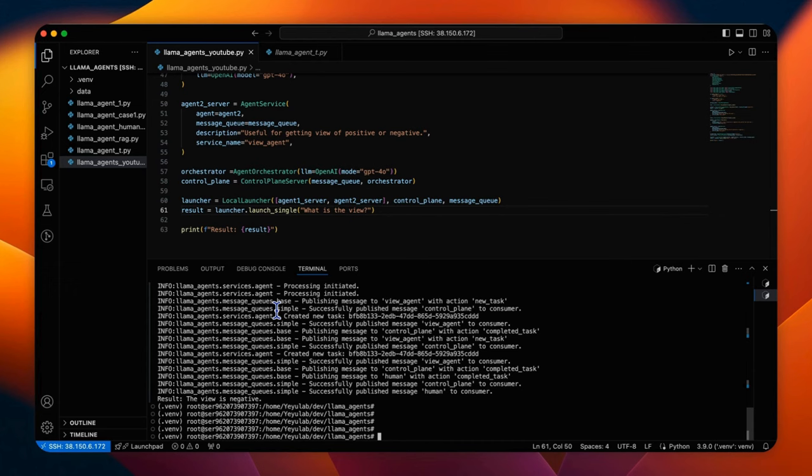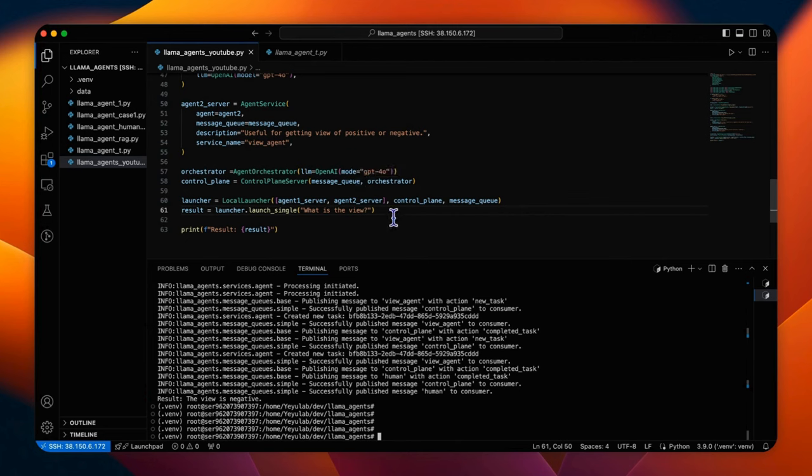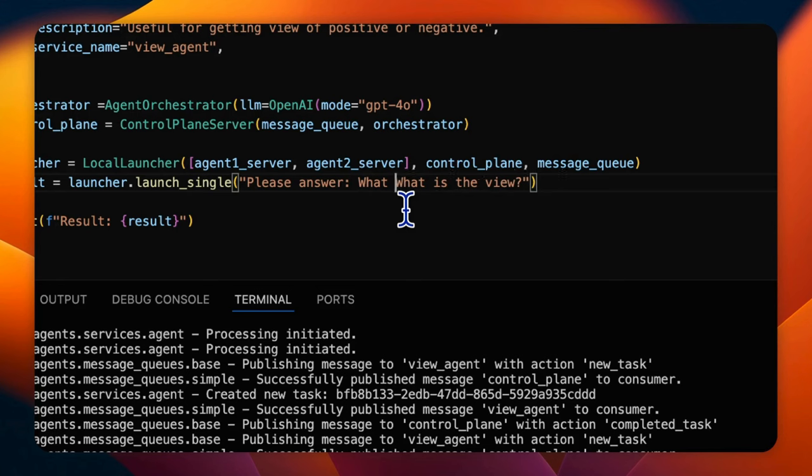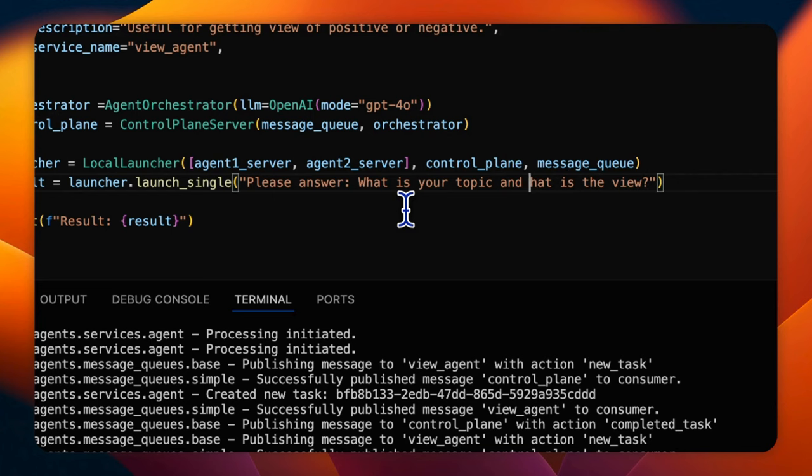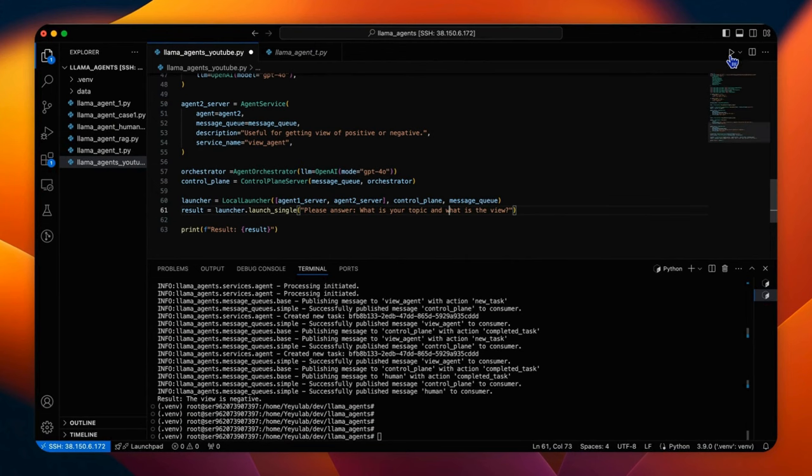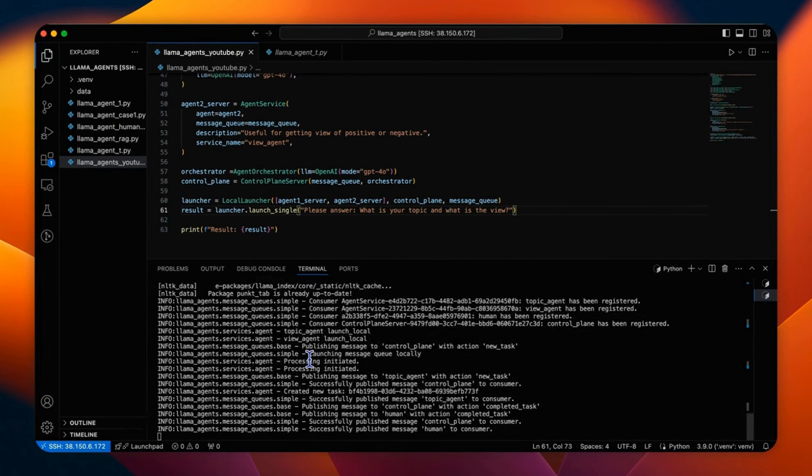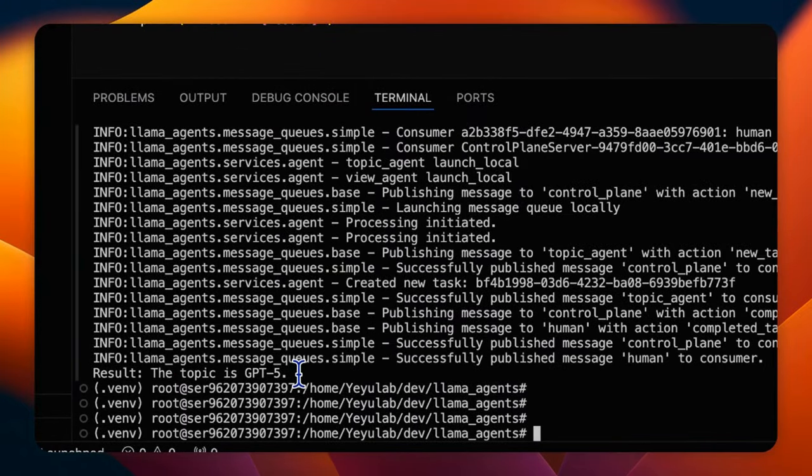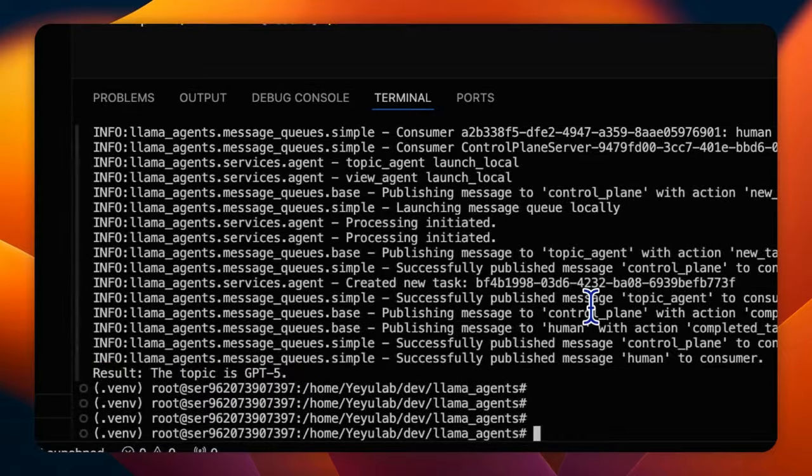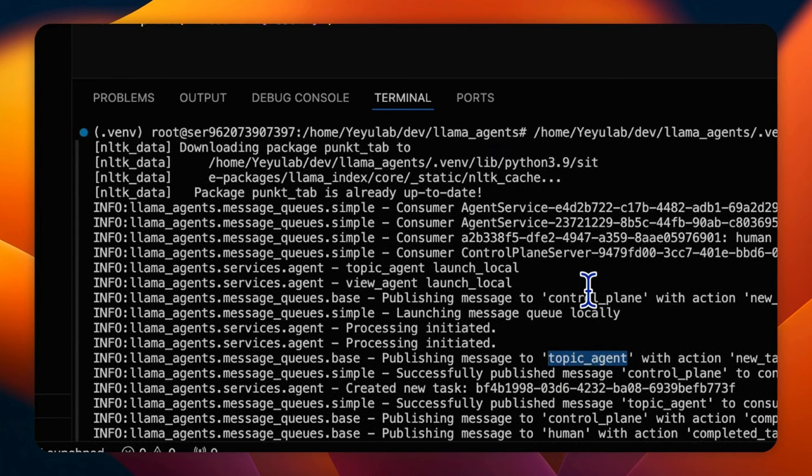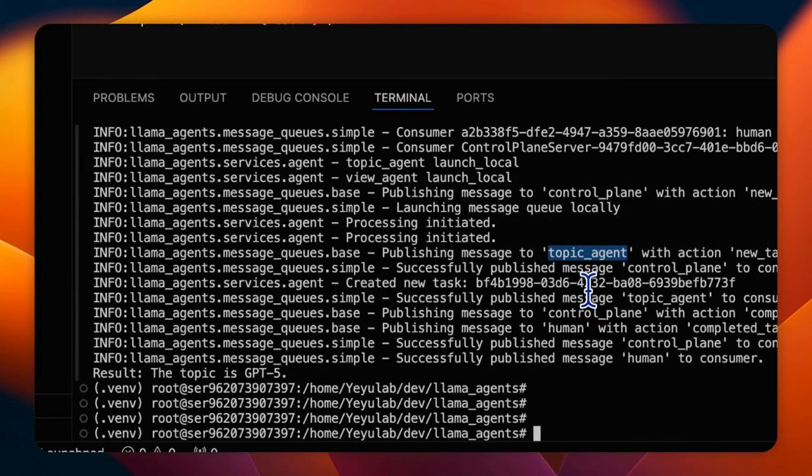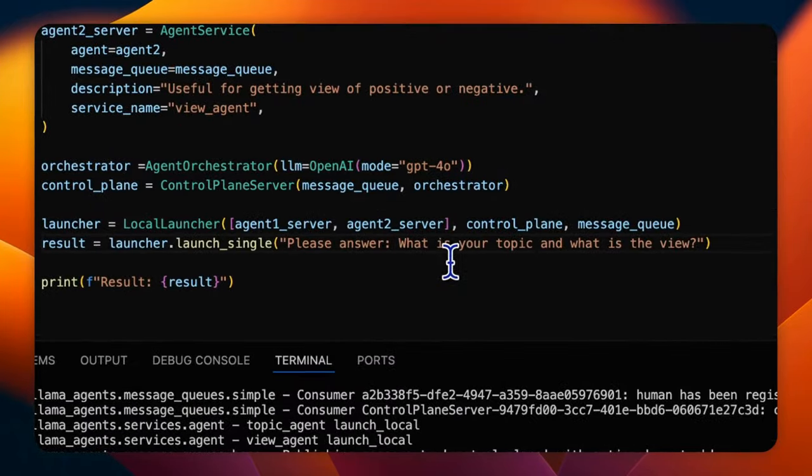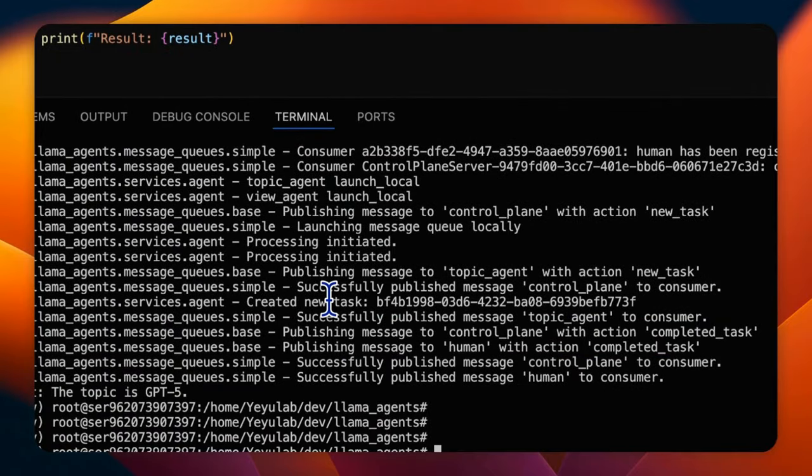Moving forward, we will check whether the AgentOrchestrator is capable of designing a proper sequence of agents' workflow. Let's get back to our previous task: What is your view of the topic? Okay, unfortunately you will see the result here, the topic is GPT-5 and from the log, you will see the topic agent has been activated, but I don't see the view agent has been pulled. This is not our design expectation. It looks like only half of the task has been resolved and the whole workflow finished.